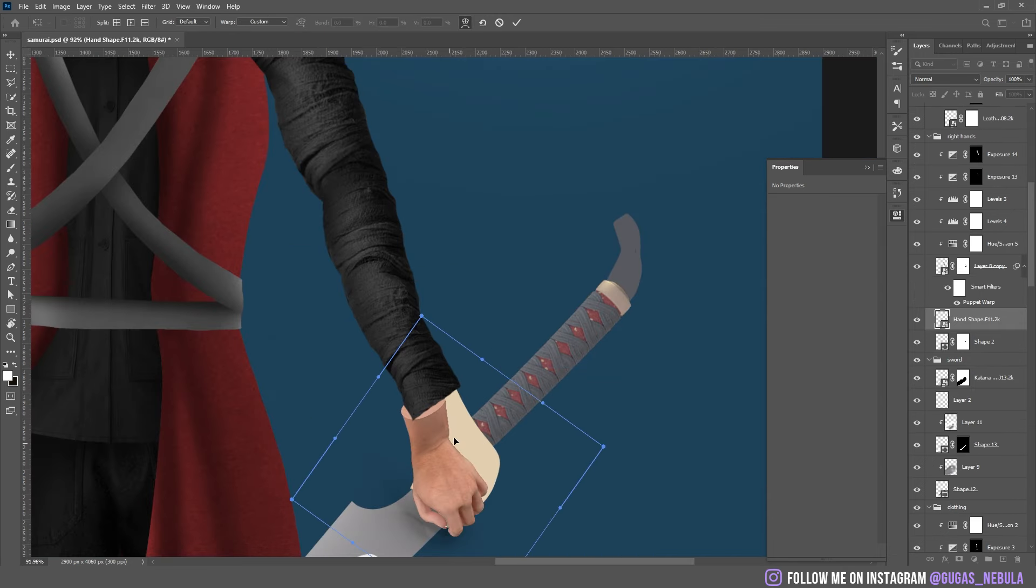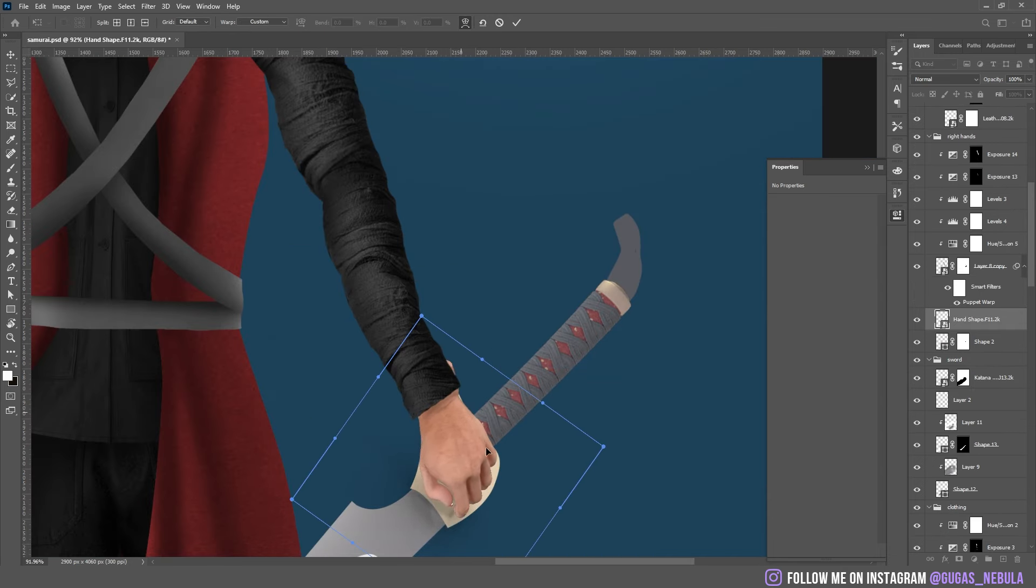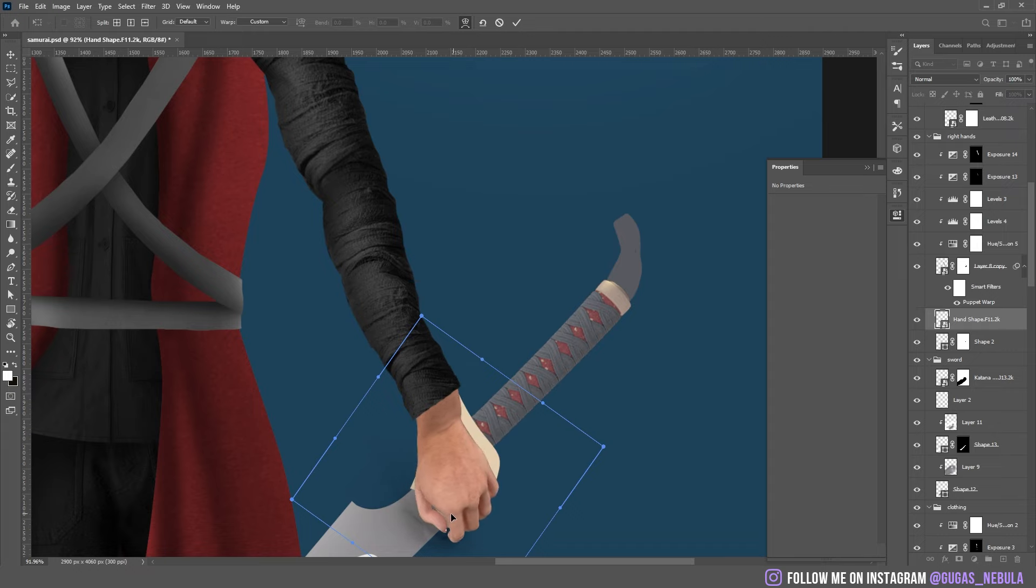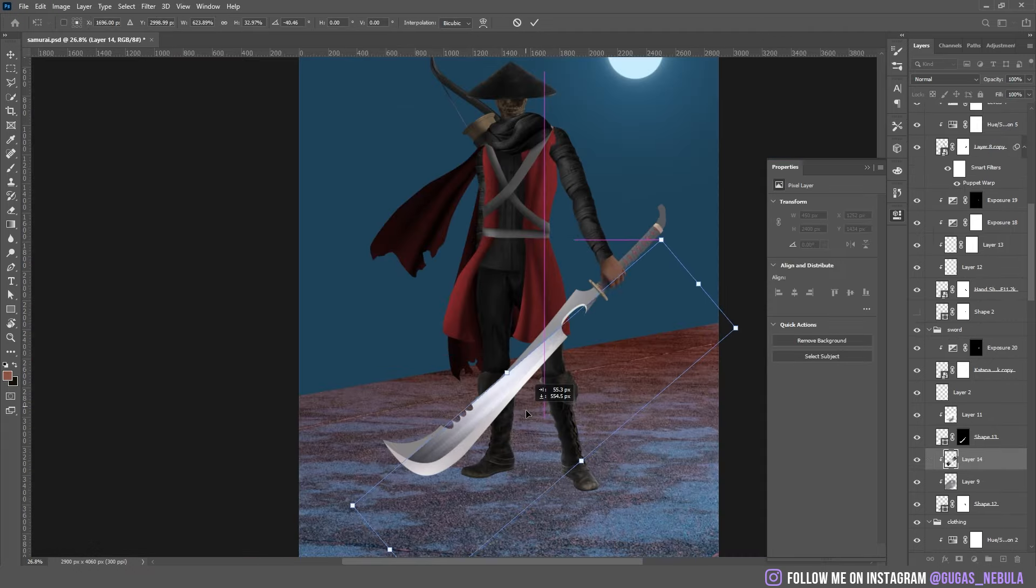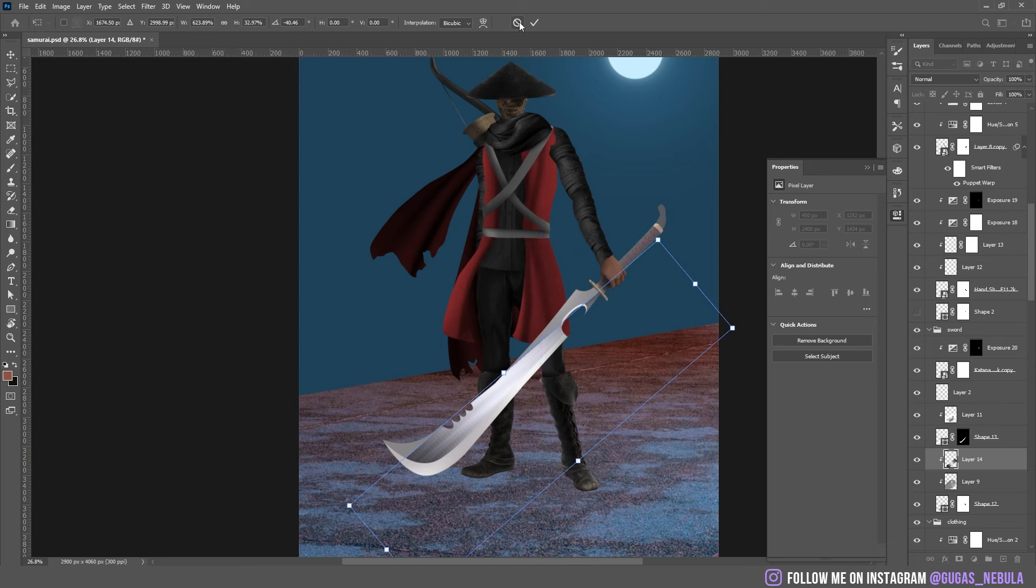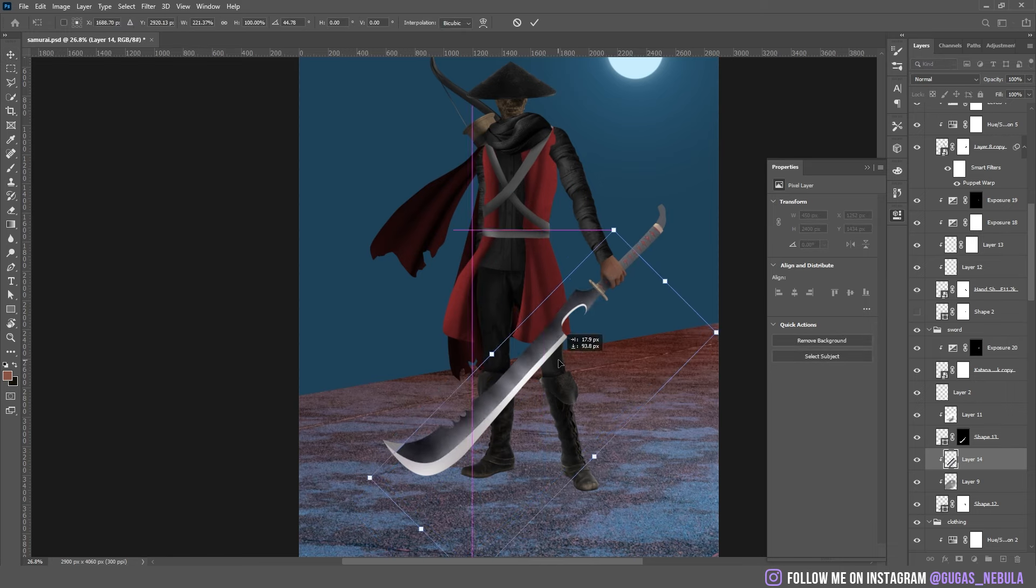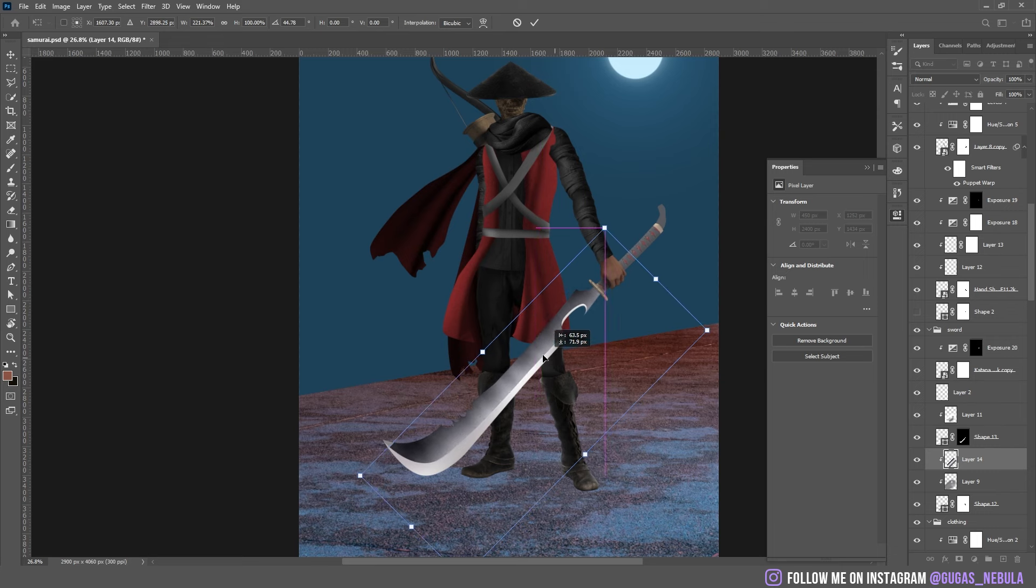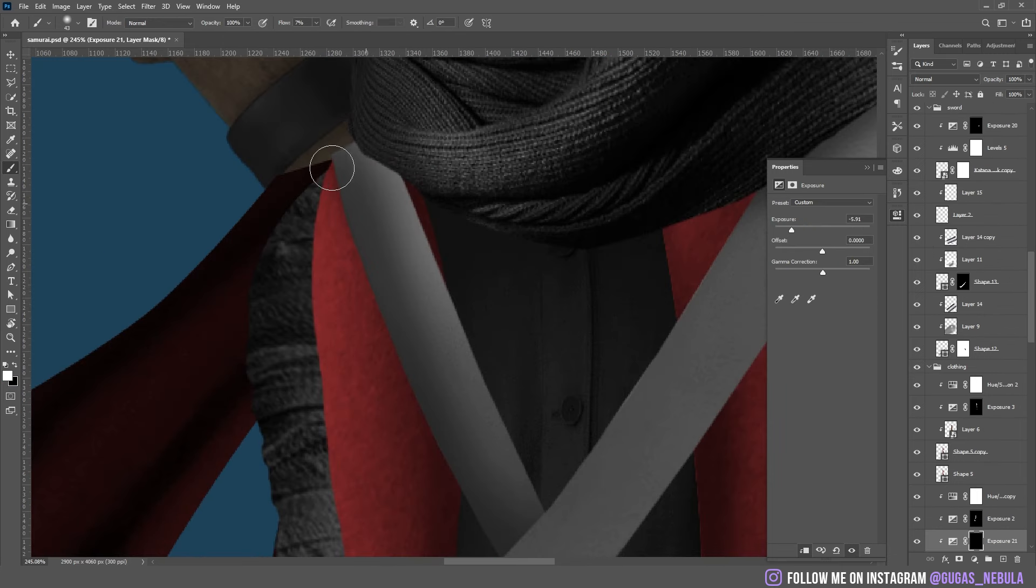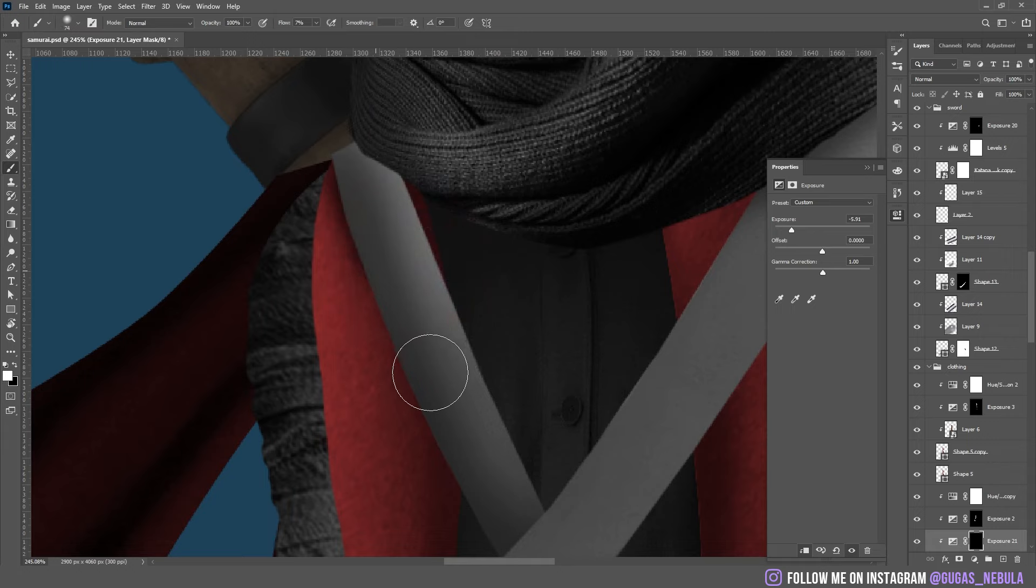Then I dropped the picture of the hand. I warped it to match the shape. And I dropped this texture for the sword. After that I started to add more deeper and black shadows. It looks nice.